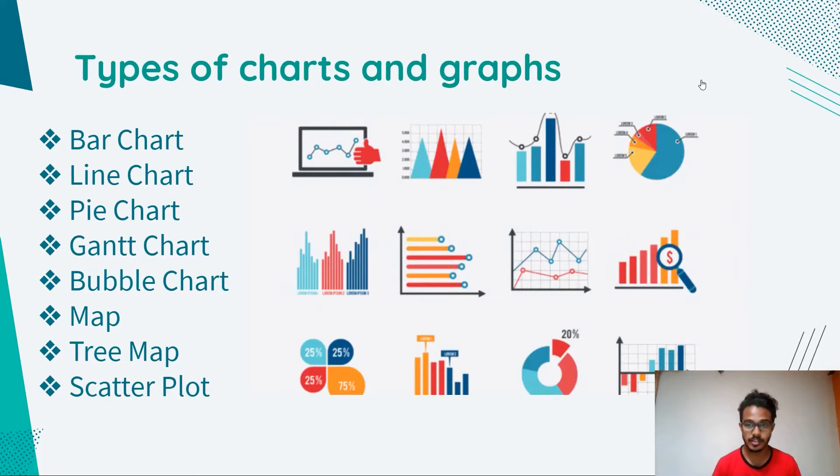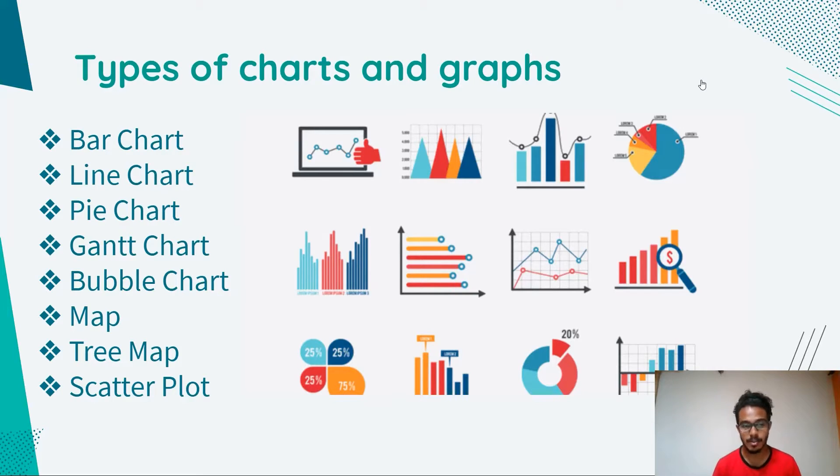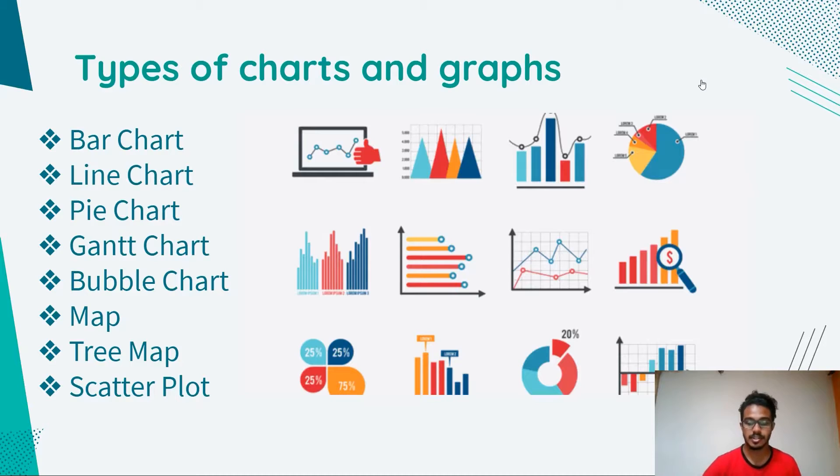So let's take a look at the graphs we have. We have bar chart, line chart, pie chart, round chart, bubble chart, map, tree map, and scatter plot.